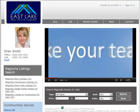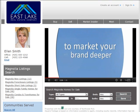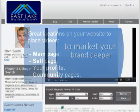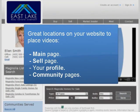Adding a video from YouTube is easy, and you can place a video on pages like your website's main page, sell page, your profile, and on each community page.